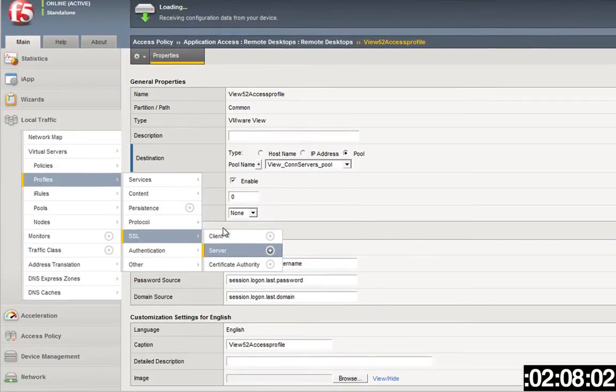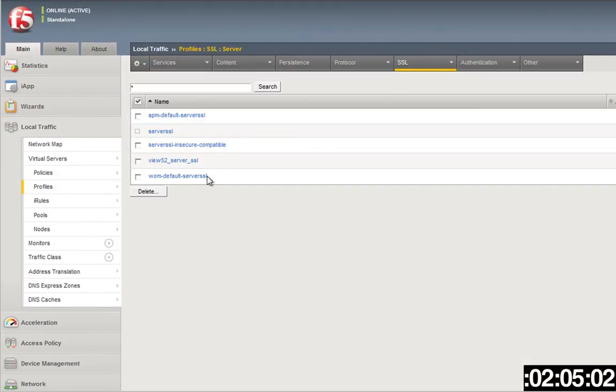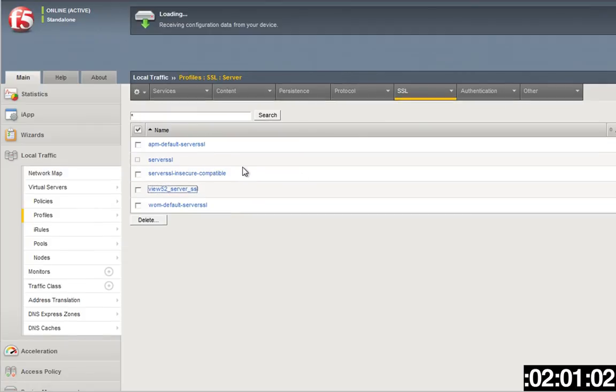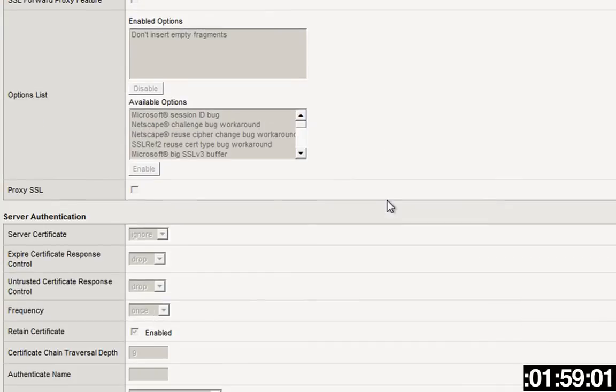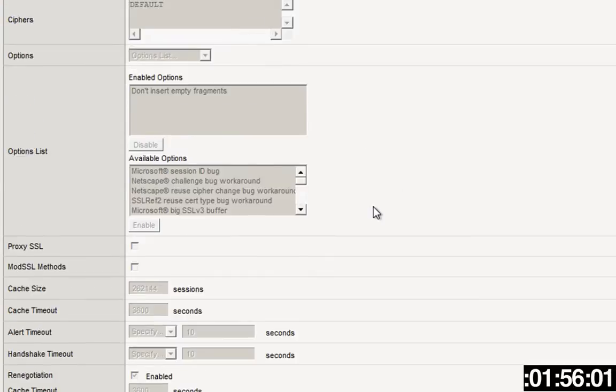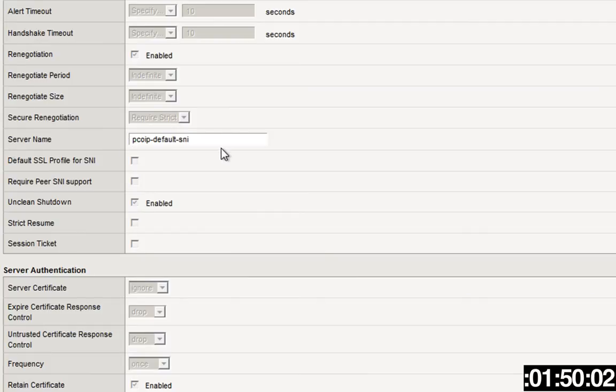Server-side profile, this is important. This server-side profile I created here, this View 5.2 server SSL profile, one of the things you're going to have to make sure that you do is here in this server name field, you've got to enter PCoIP-default-SNI. That's what you got to do for this.